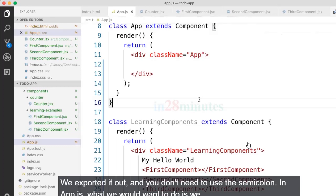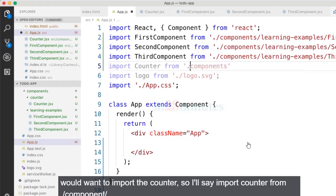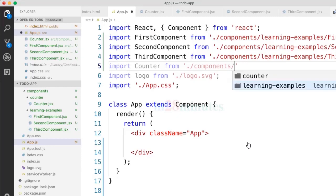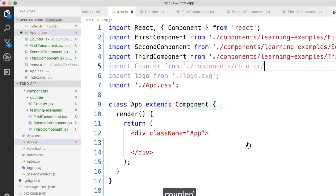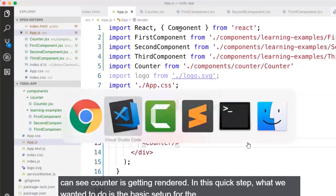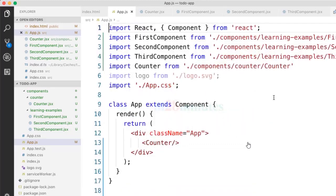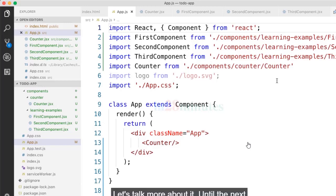In app.js, we import the counter by saying: import Counter from dot slash components slash counter. Then we include the Counter component in the JSX. Now you can see the counter is getting rendered in the browser. So in this quick step we completed the basic setup for the counter component. In the next step we'll talk more about it.